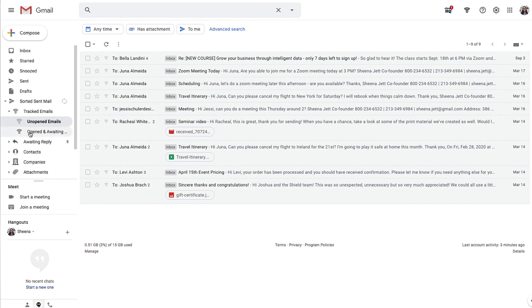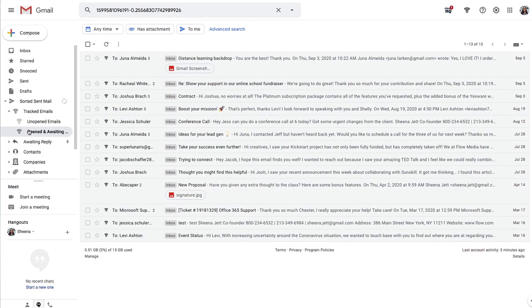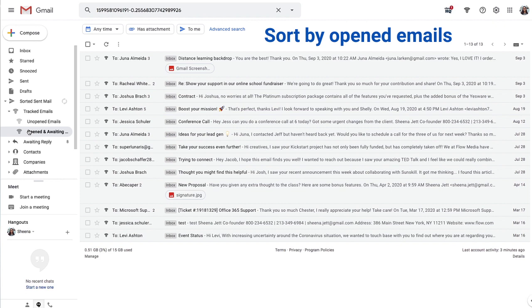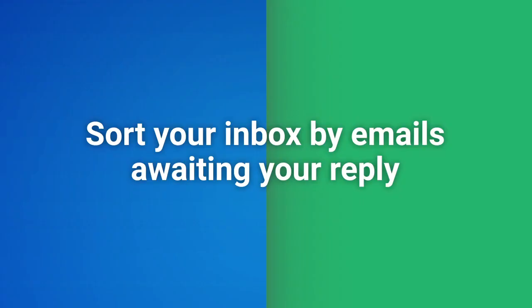And if I click on opened and awaiting reply, I can view the emails I've sent that have been opened but not yet replied to, so I know which contacts I should prioritize following up with. You'll also have the ability to sort your inbox by emails awaiting your reply, so you'll never have an email slip through the cracks again.